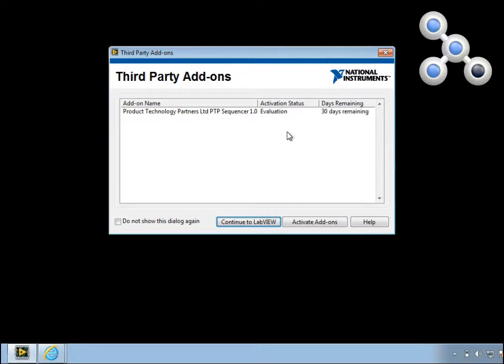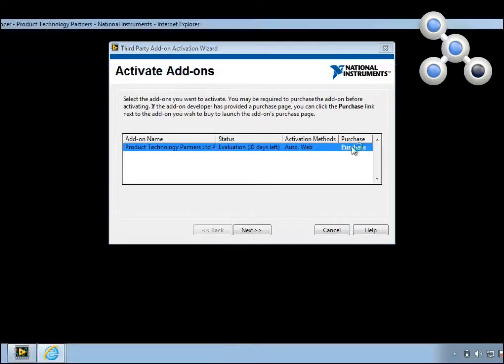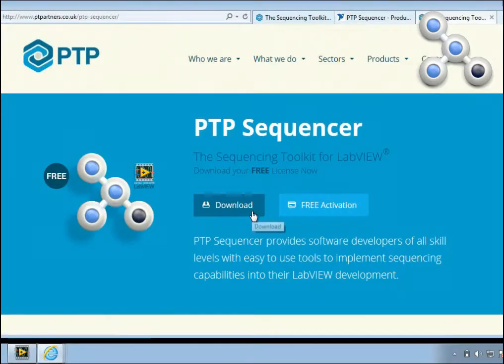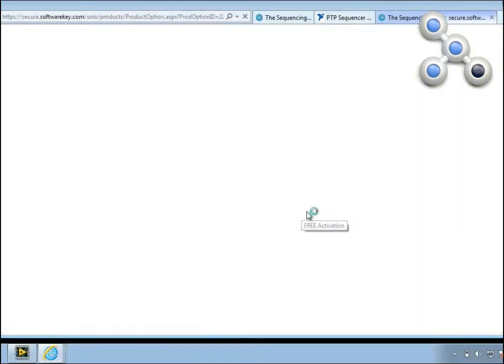To license PTP Sequencer, select Activate Add-ons. Here you can choose to buy a license. Click Purchase. And this will take you to our website. From here select Free Activation.